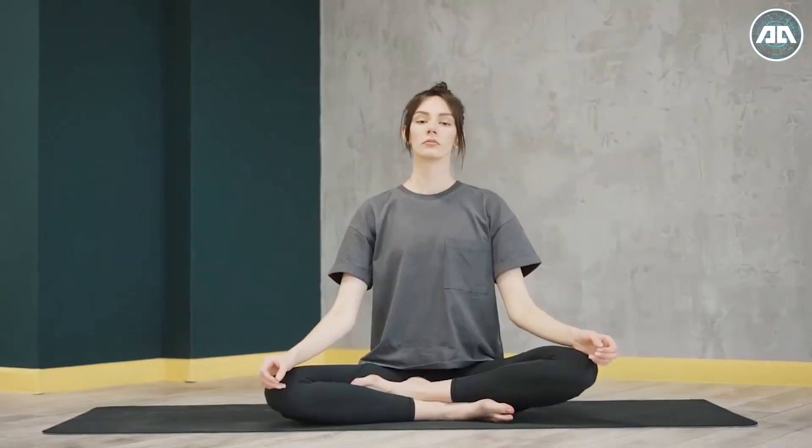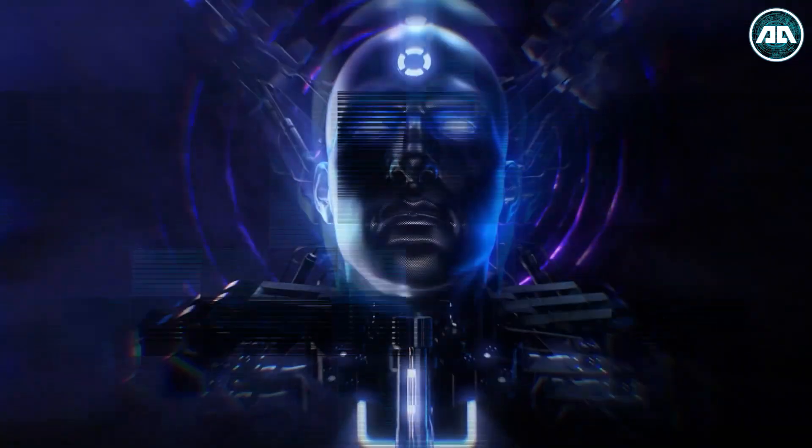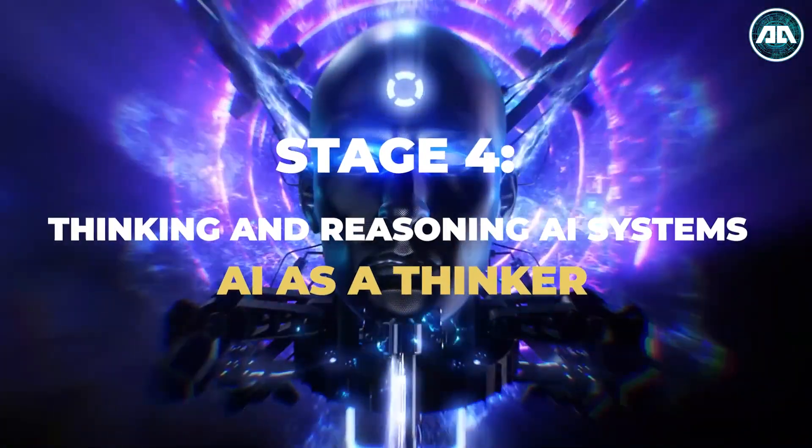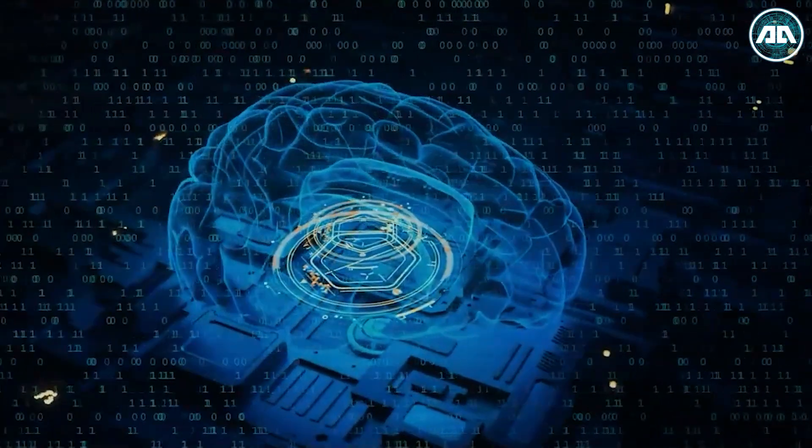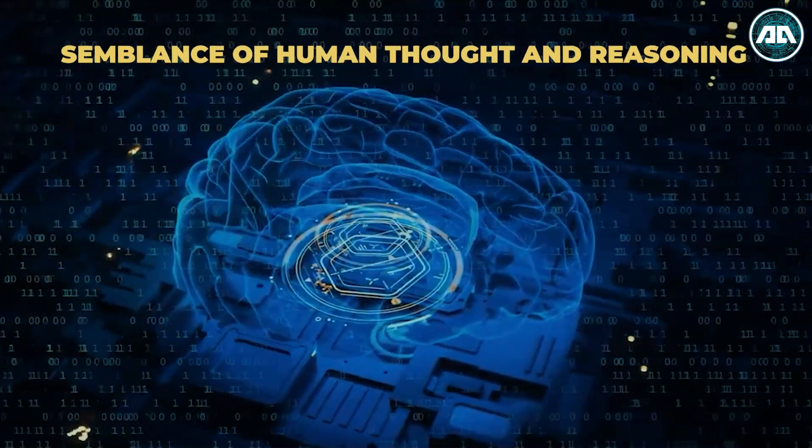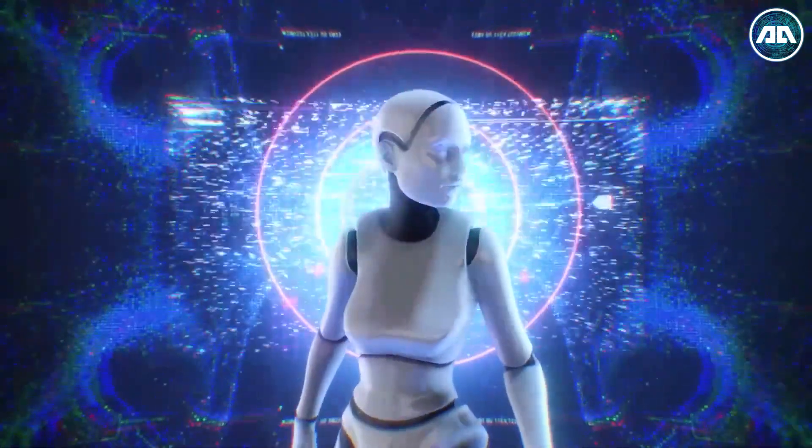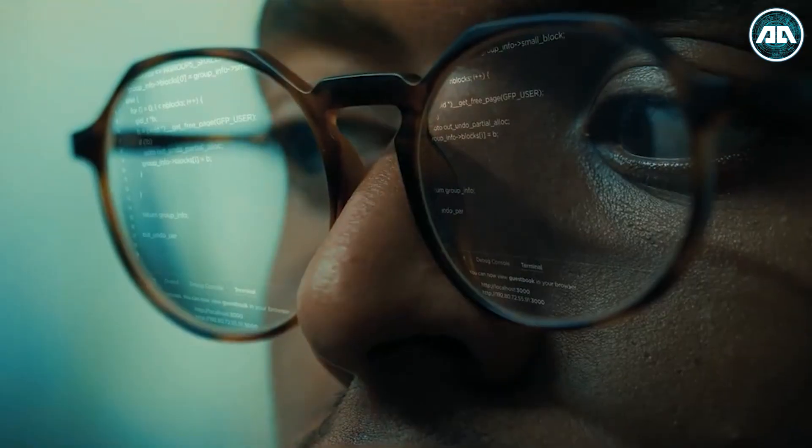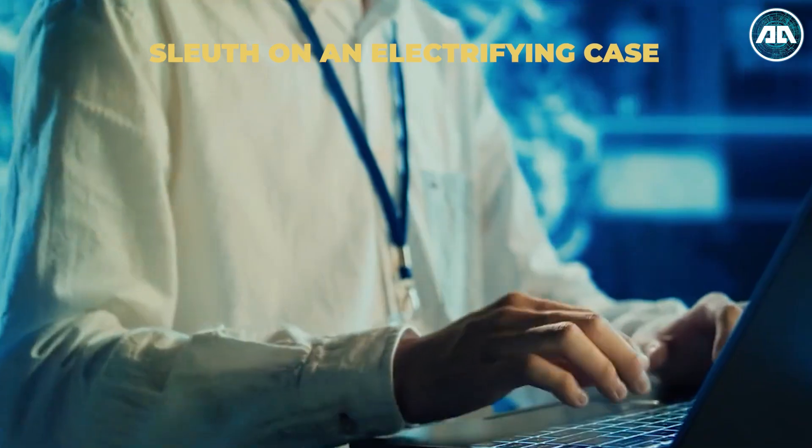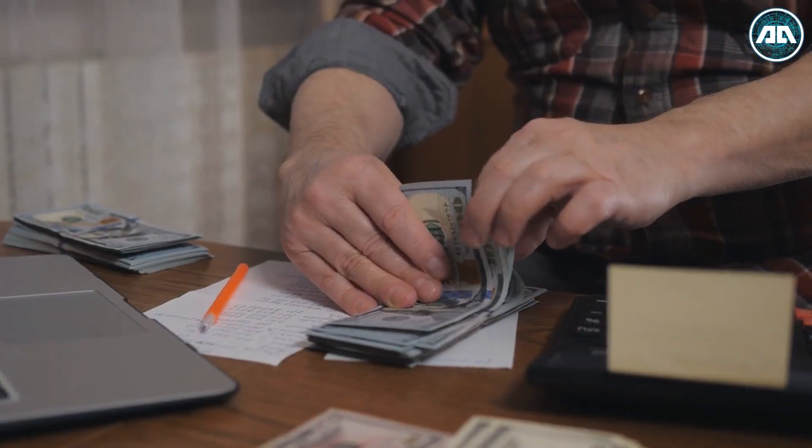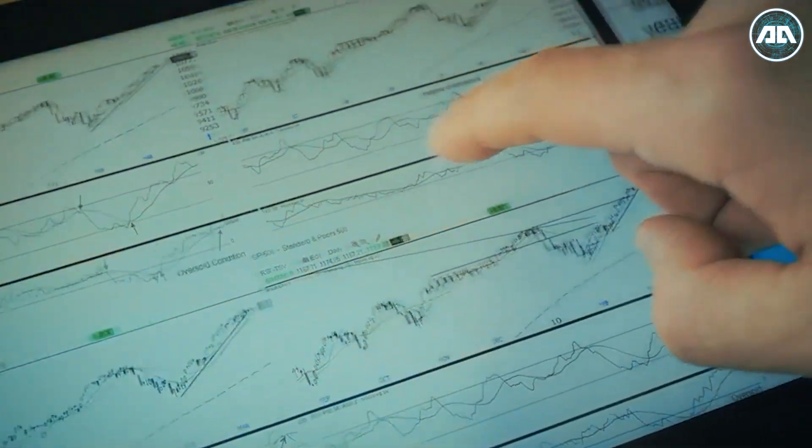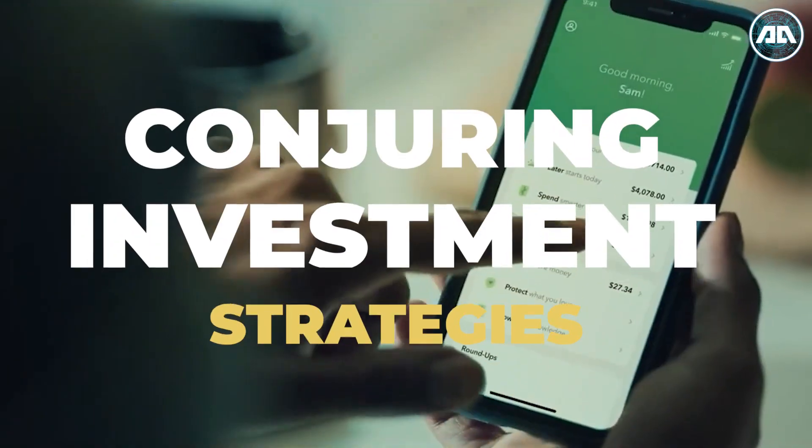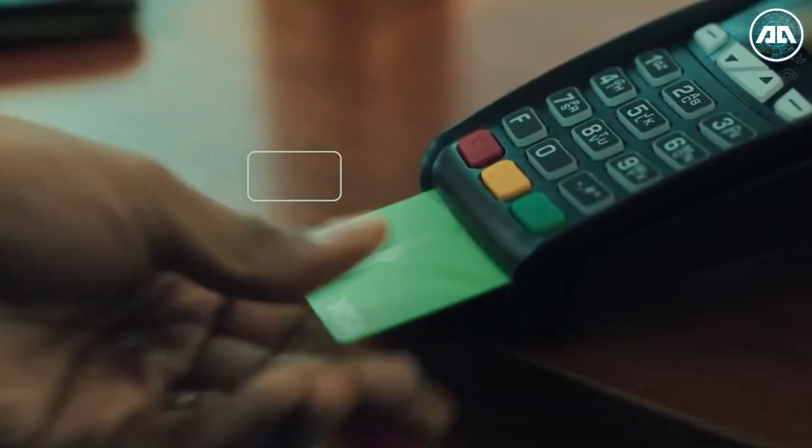Stage 4: Thinking and Reasoning AI Systems, AI as a thinker. Behold the wonder of Stage 4 in AI's Grand Carnival, a realm where machines awaken with a semblance of human thought and reasoning. Imagine an AI, not just decoding words, but delving into the soul of literature, understanding motives, and unraveling plots like a sleuth on an electrifying case. Picture it as a financial savant, poring over economic data, predicting market whims, and conjuring investment strategies like a wizard wielding a crystal ball.